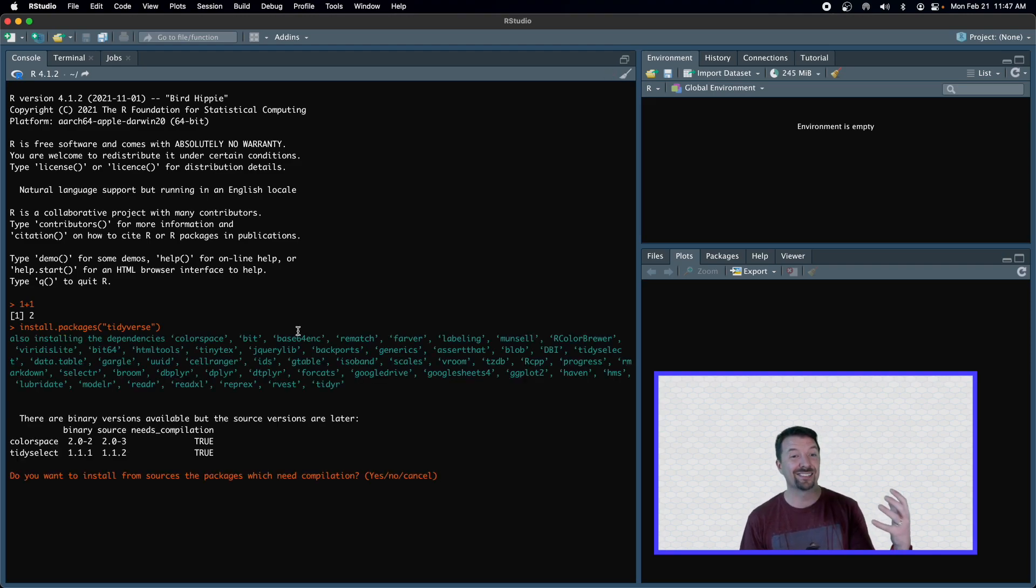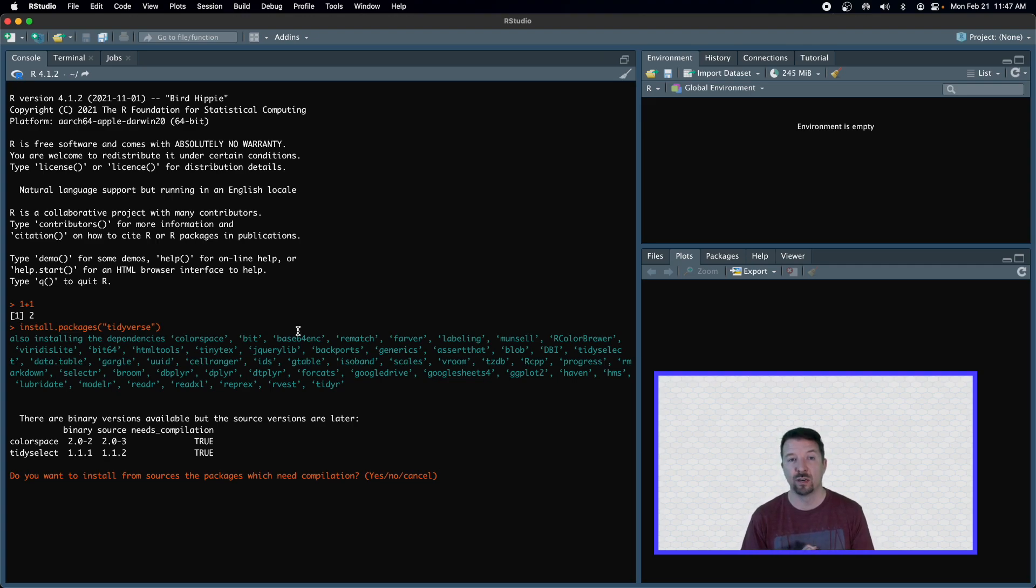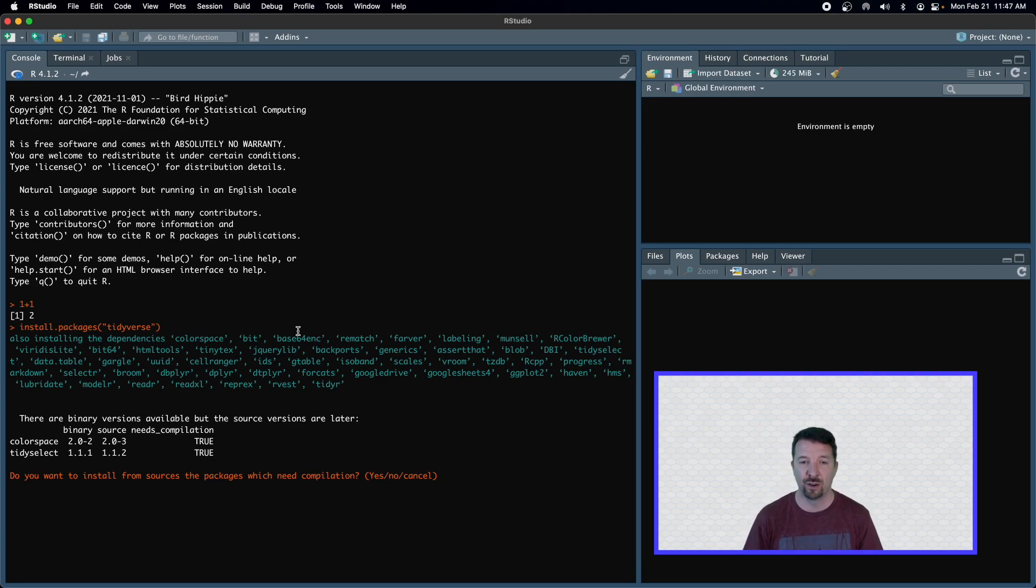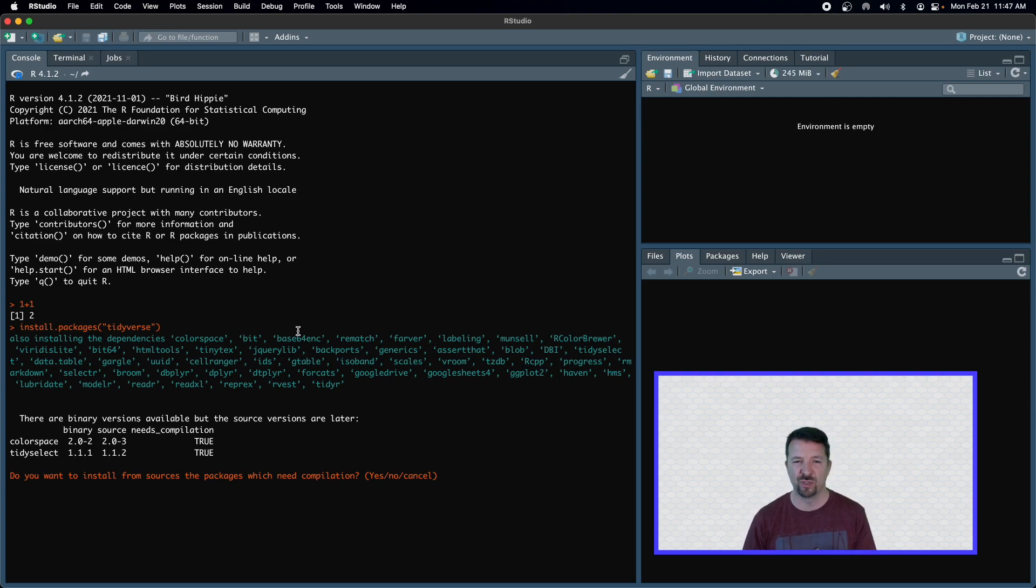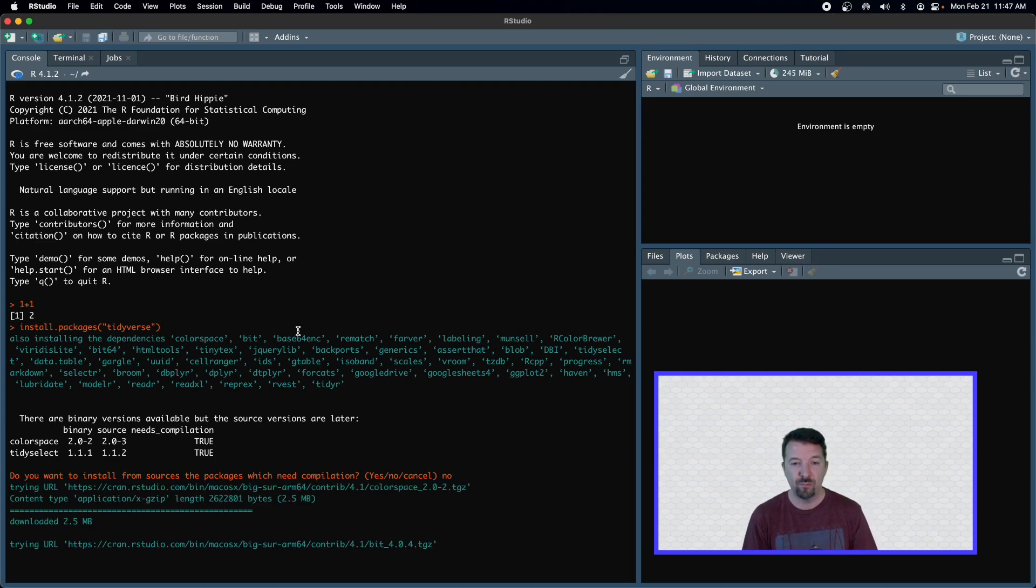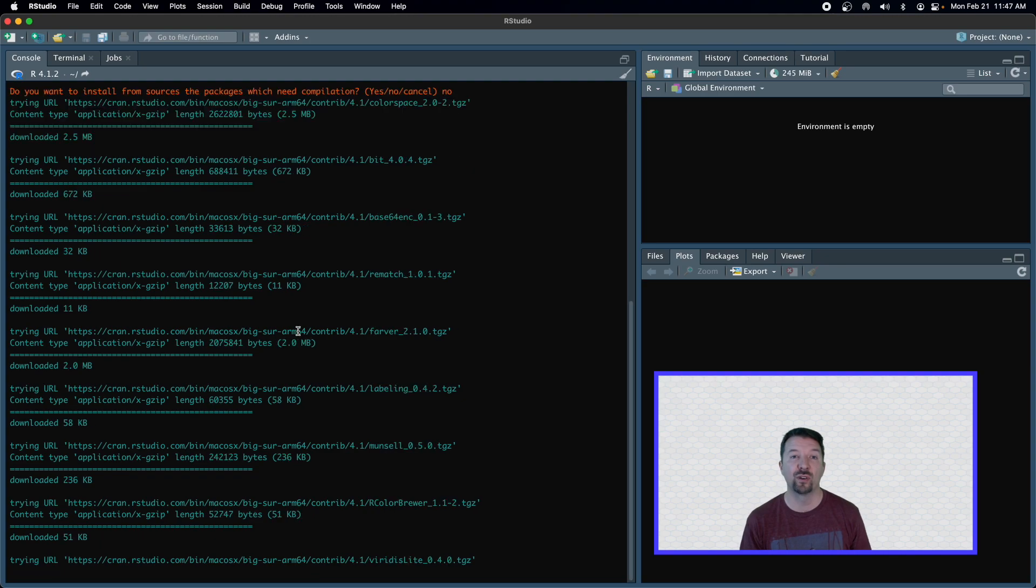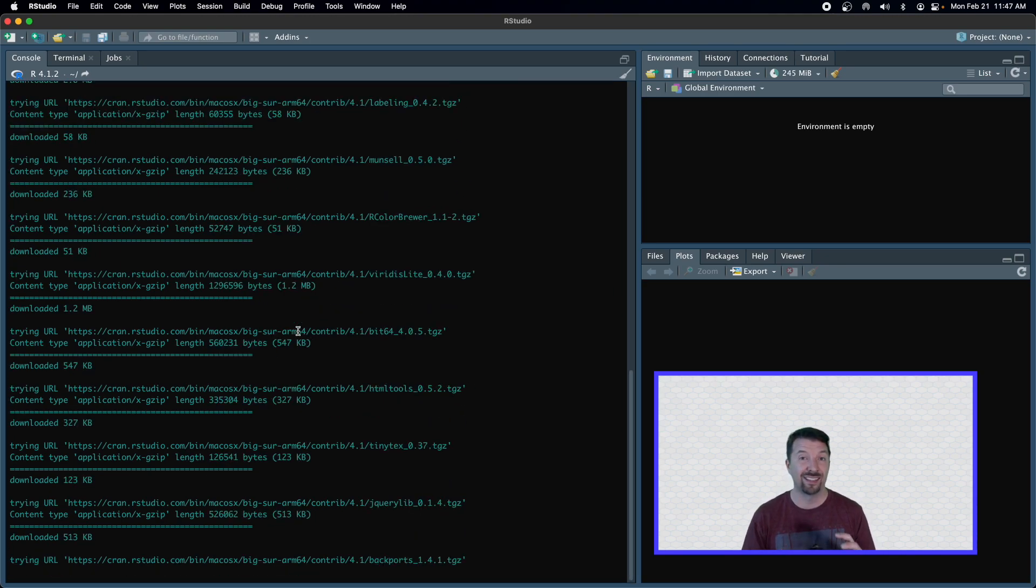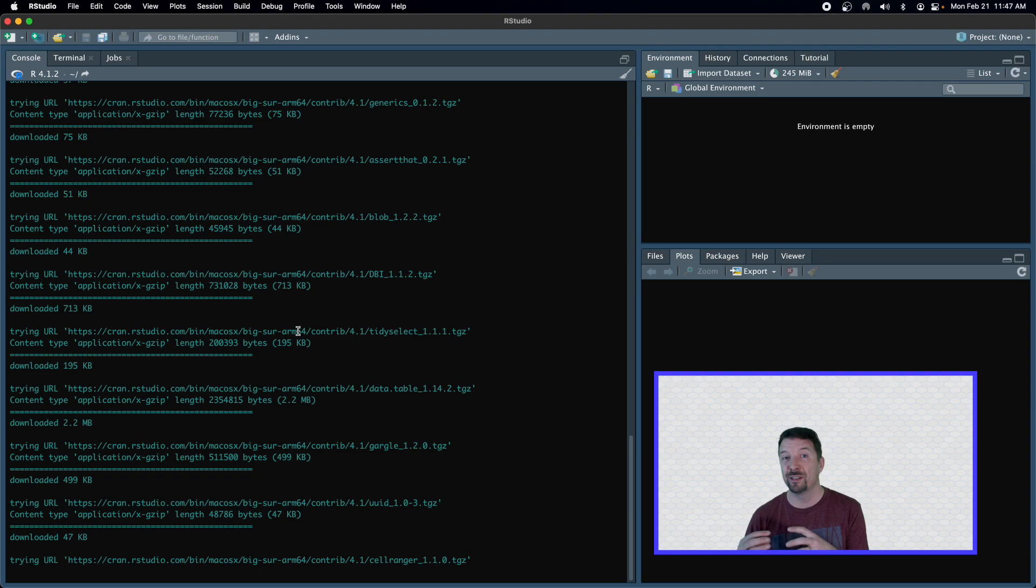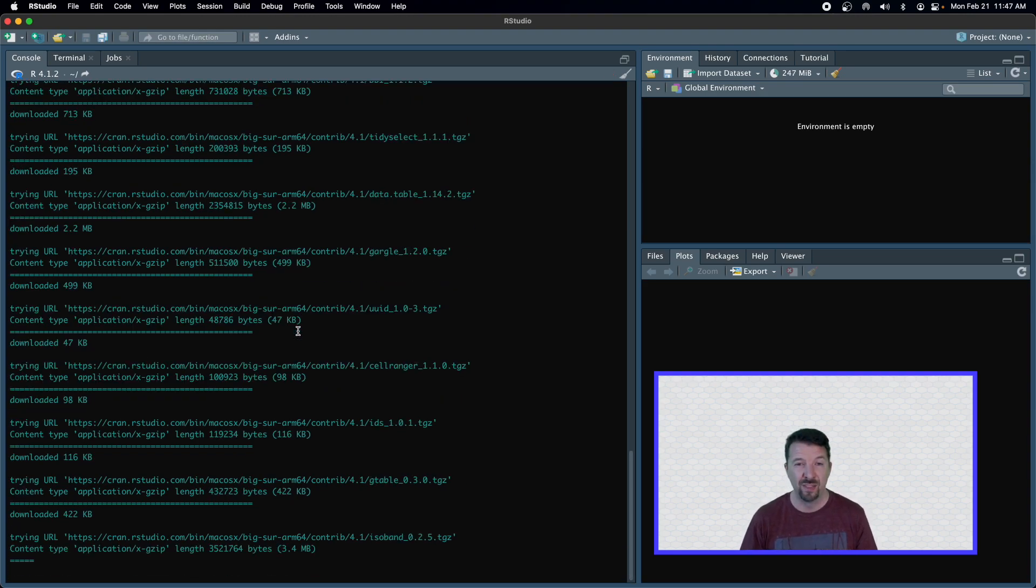If it asks you for a location for where to install this package, then you want to choose a mirror, again, that's close to you, just like we did when installing R. This question down here has to do with whether you want to compile the package from source or not. I typically just say no because things go much quicker. So I'll go ahead and say no. And now we can see R going through the process of installing this tidyverse package, as well as all of the dependencies for that package.